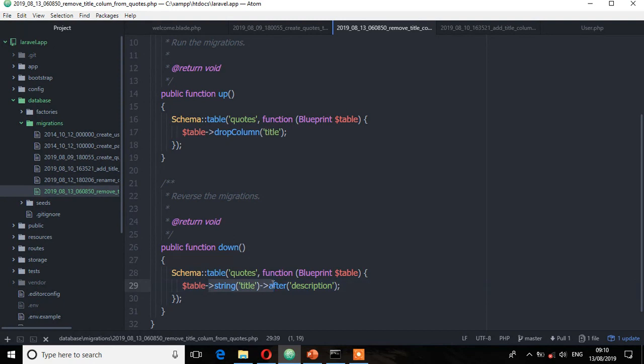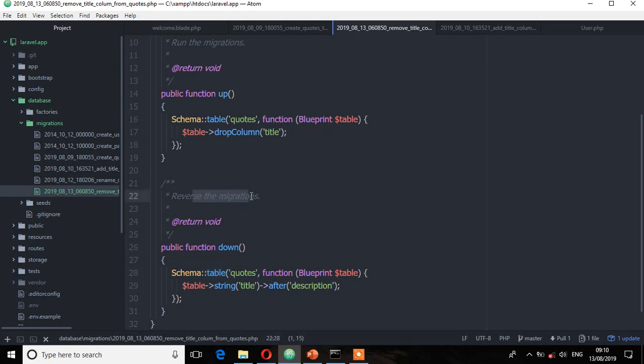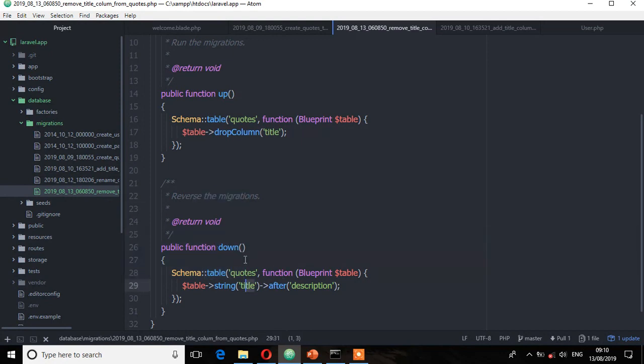We are doing it this way just in case we want to get this column back at some point in the migration. Remember, the down method always performs the reverse of the migration. That is, if you roll back, then it will put that column back to the table. The up method is for dropping the column using dropColumn.